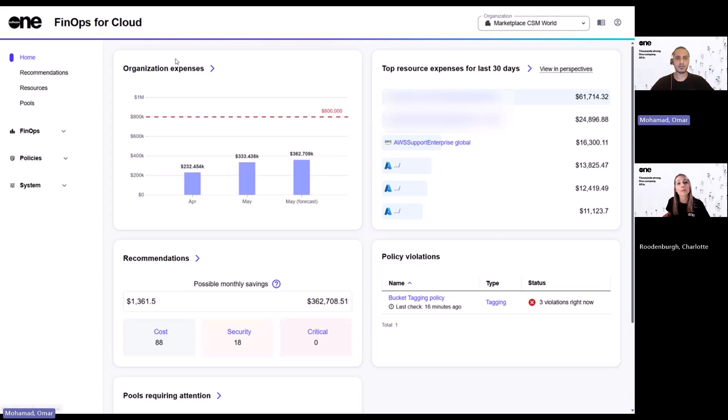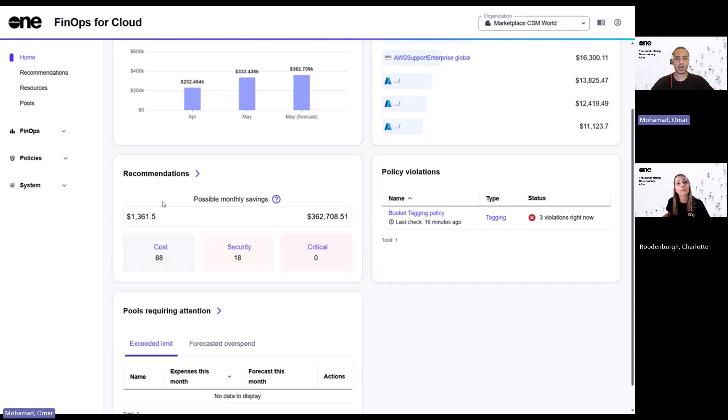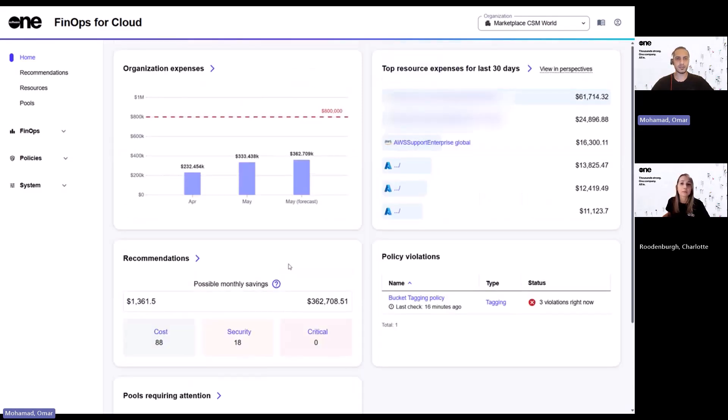Here's the homepage, and it gives you a snapshot of your organization expenses, top resources consumed, any recommendations, policy violations, as well as any pools requiring attention. We'll explain the concepts of pool when we get into it. Before we explore each section, here's a quick look at the sidebar where you will find everything you need to manage your cloud spend more effectively.